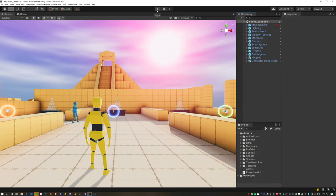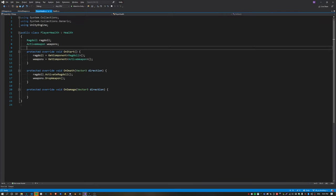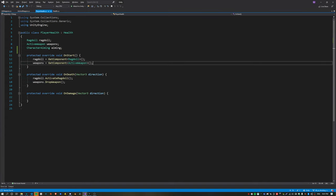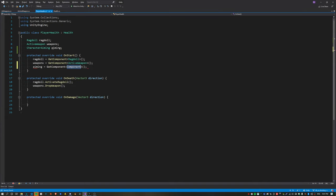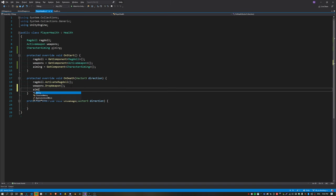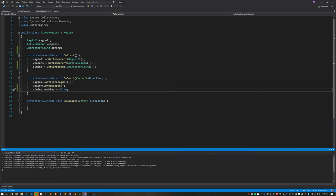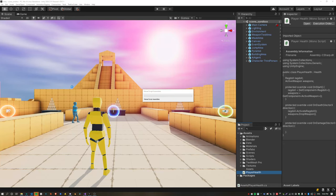The next thing is fixing up that weird camera issue, which is pretty simple. We just need to disable the aiming script on the player. Get that inside on start of the player health script and disable it on death.